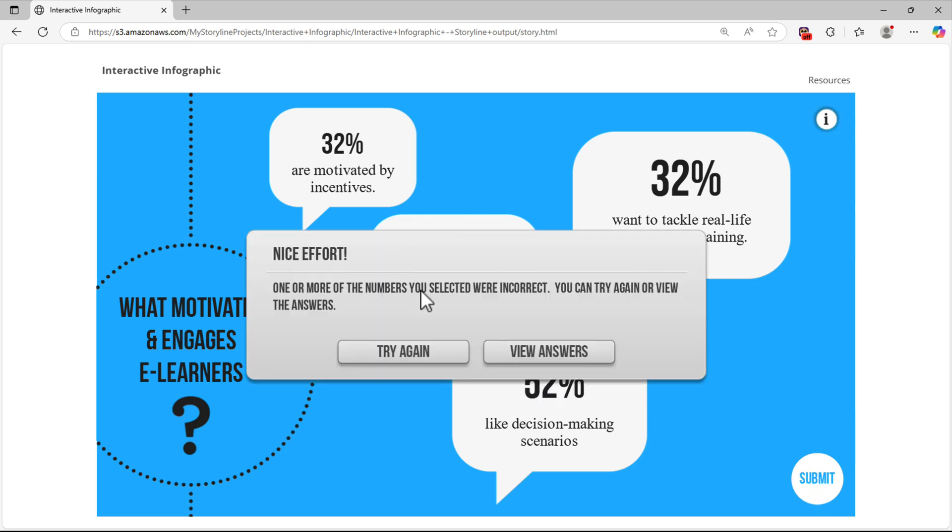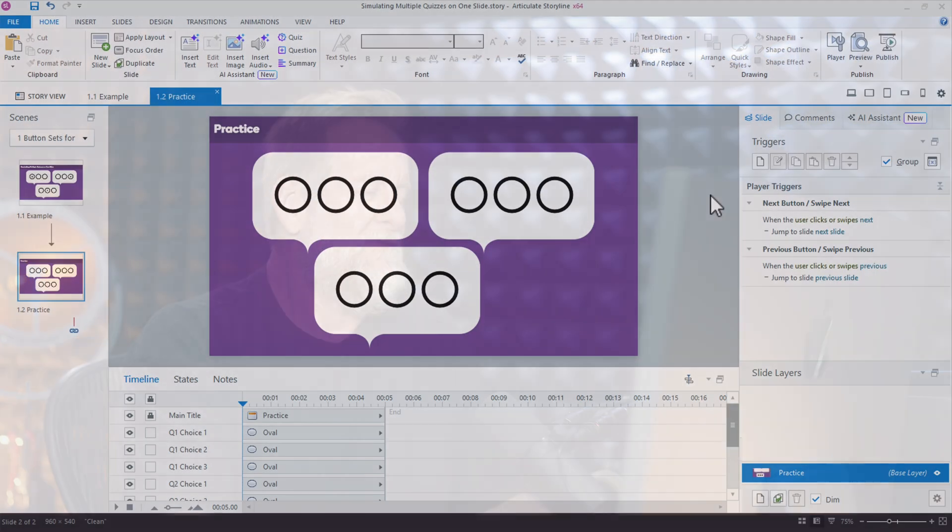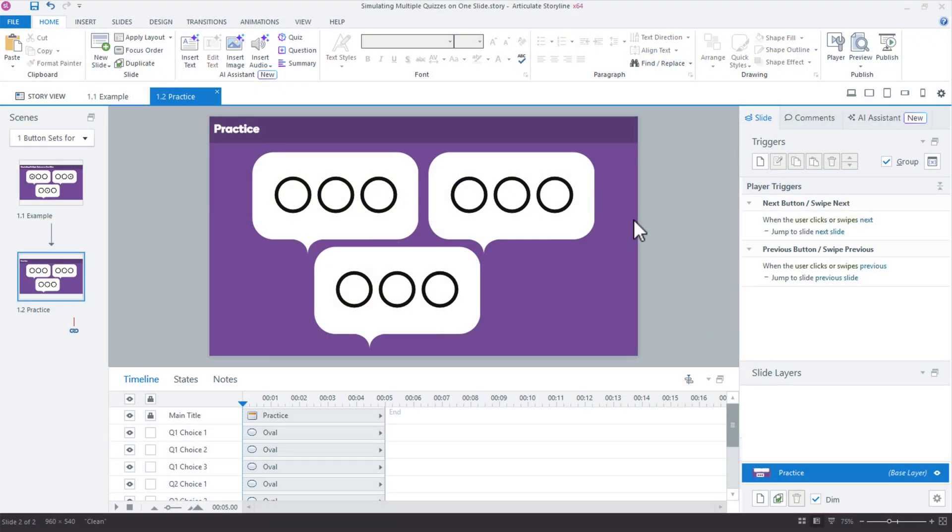Now I didn't get it right, but here's what's really neat. This is a graded question. Everything on the slide can be tracked and reported to the LMS. We try to think, well, how did they create those multiple different quizzes right there? Well, let me show you how it works. It's actually really simple. It's just another one of those examples of using the tools in a little deeper way.